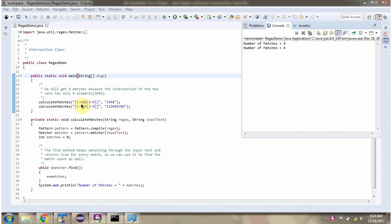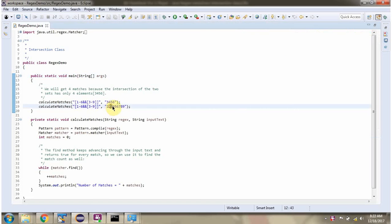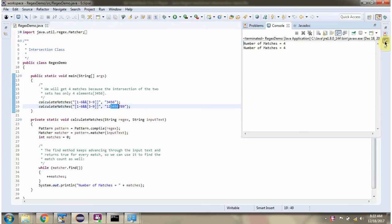This regular expression says intersection of 1 to 6 and 3 to 9, which is 3, 4, 5, 6. In this input text there are 4 matches, so we got 4. And here also 4 matches are there: 3, 4, 5, 6. So we got 4.